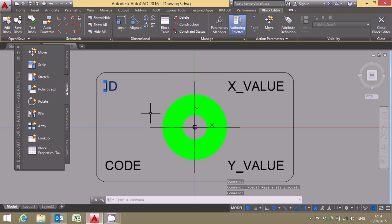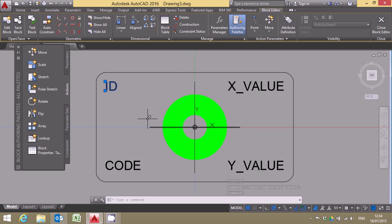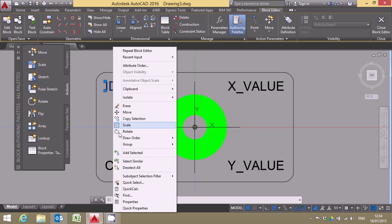So now when I click on the attribute itself I just get the attribute rather than getting the whole block. Now if I right click here and say properties it's going to give me the properties just for that attribute not for the whole block.